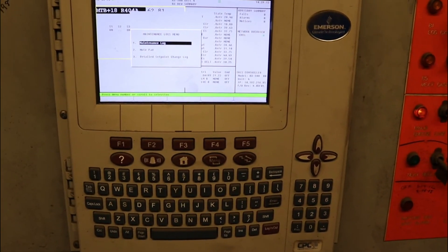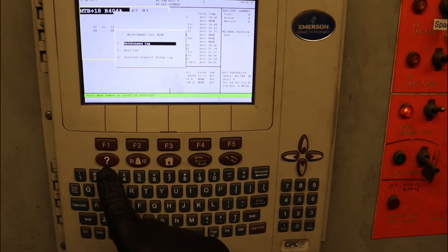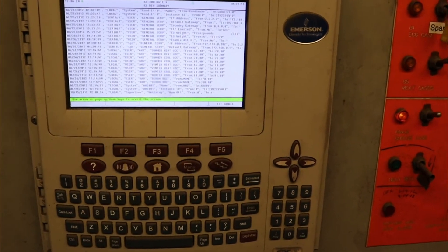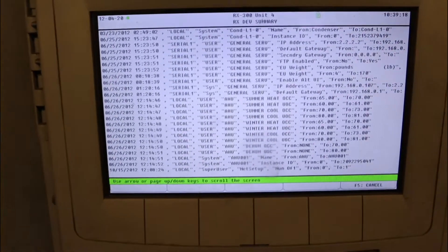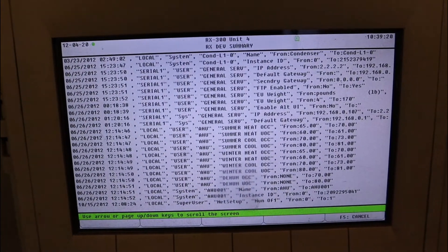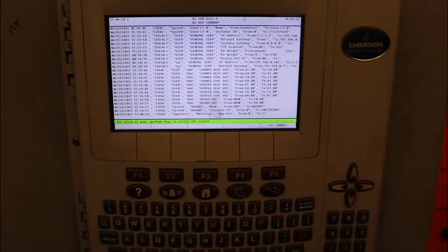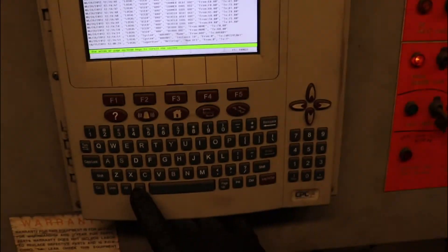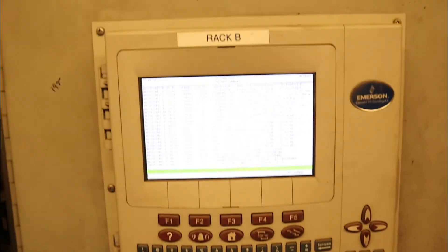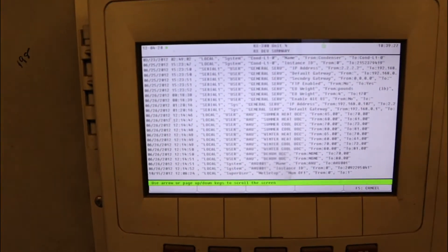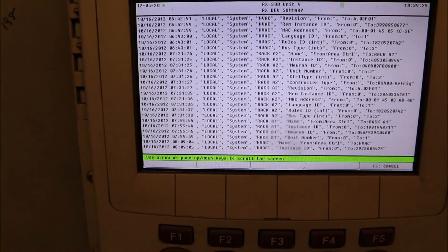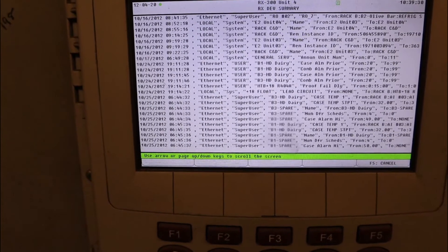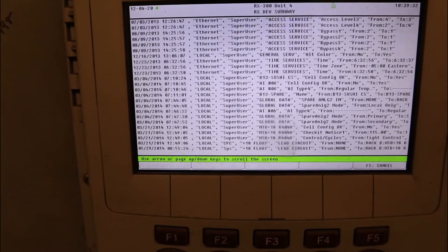Then you want to go to maintenance logs, number six. The very end, number three, detail setpoint change log. As you can see, this one goes all the way back to 2012 when the controller was installed. You want to hit page down to scroll through all the records, all the changes, all the offsets, all the way till today.